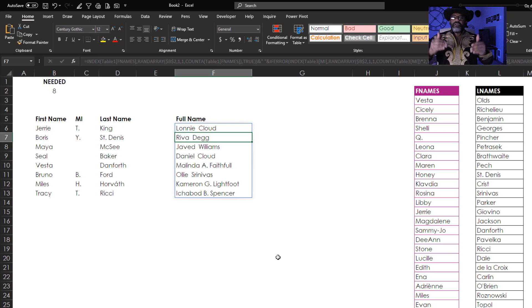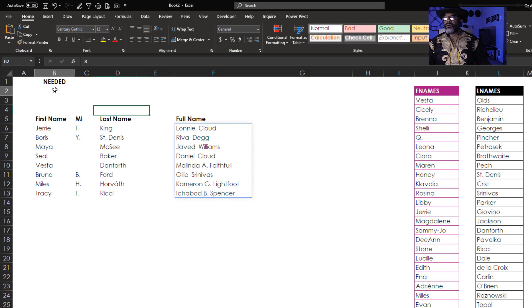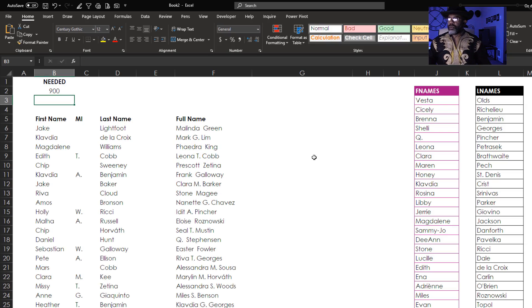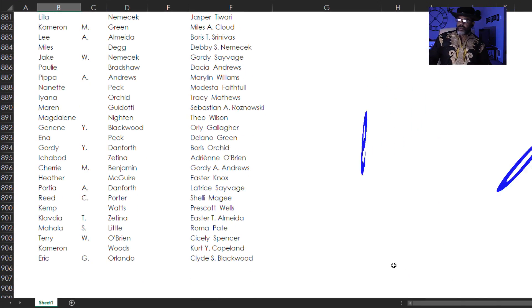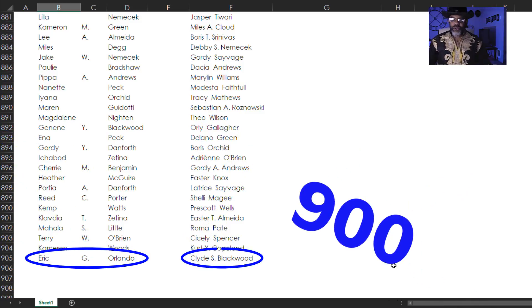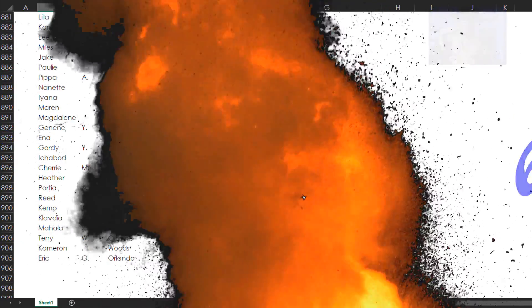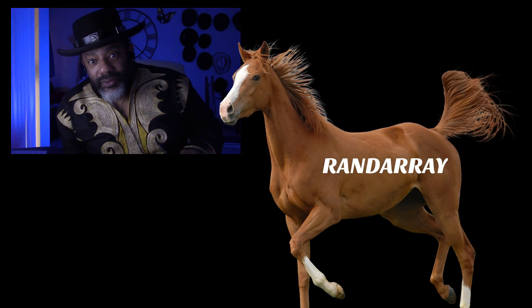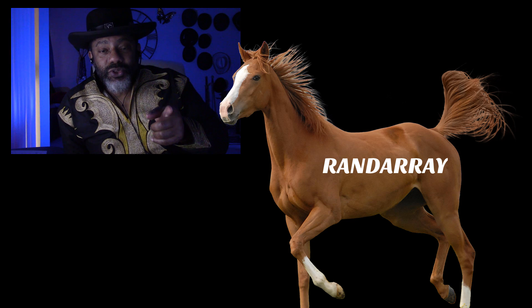And we can ask for more entries than we have in our source. Here we go — I'm gonna ask for 900 names. There you go. RANDARRAY, random data, not clumsy like RANDBETWEEN and RAND. See you in the next video.